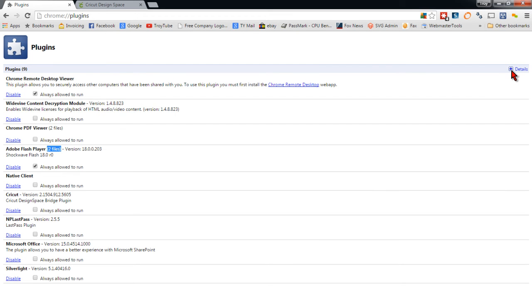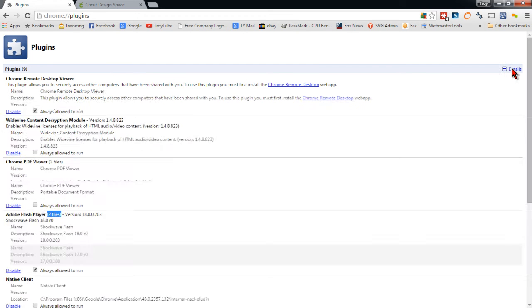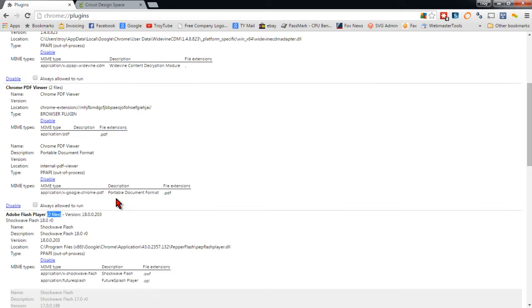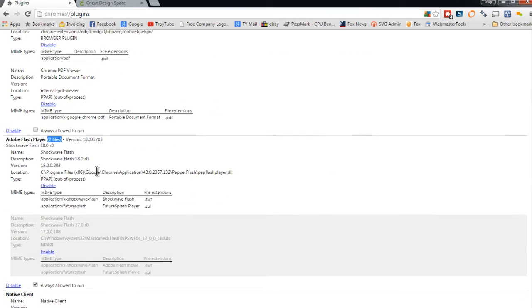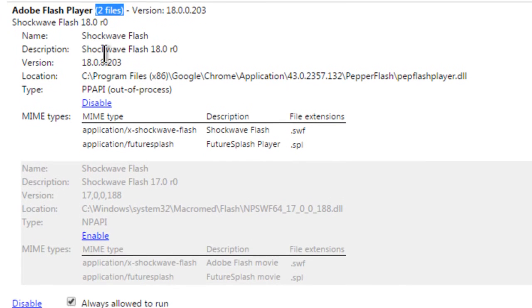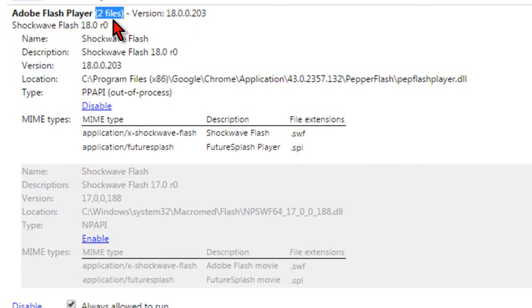And we'll click the details link over here on the top right corner. And we'll scroll down to that area where it says Adobe Flash Player 2 files. Now to prevent Chrome from telling you how to get rid of the plug-in Flash Player notification on Cricut or on other websites,